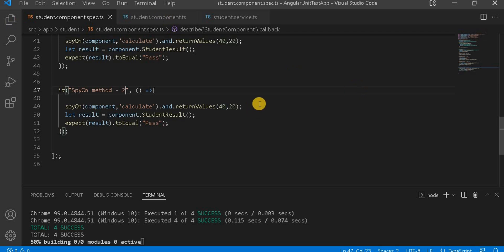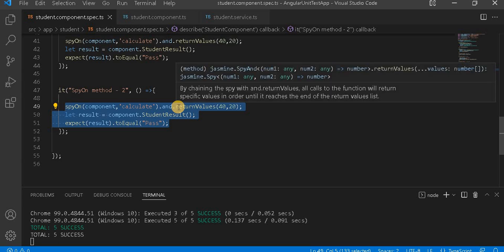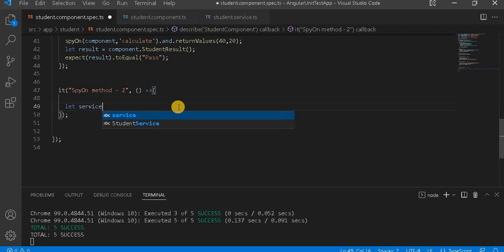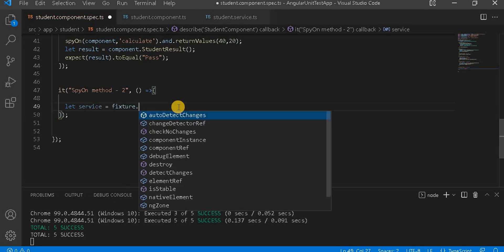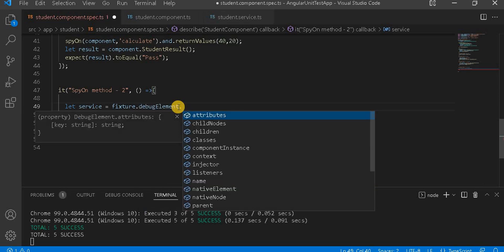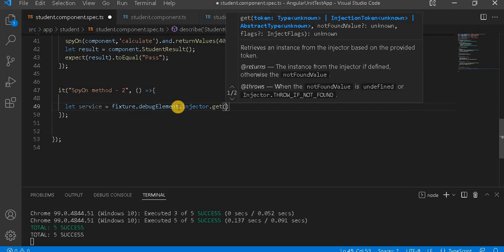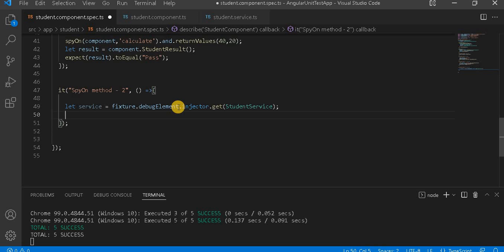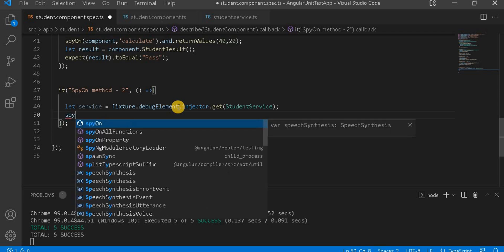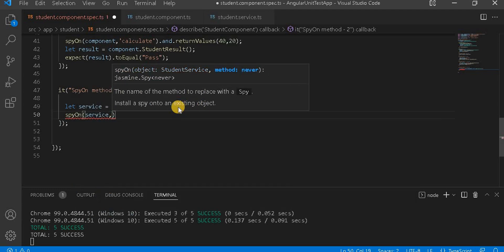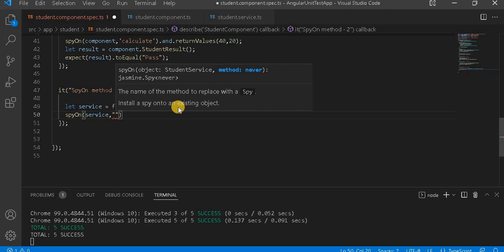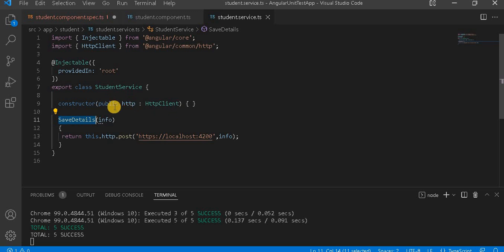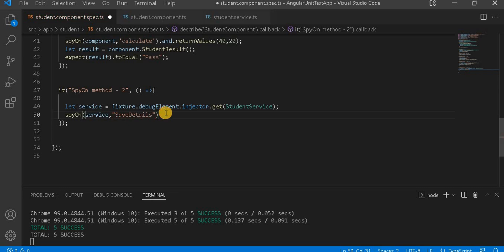Now let's create a test for the API method. First let's declare a service variable and inject it using fixture.debugElement.injector.get(StudentService). This creates an instance of that particular service. Now we have to spyOn the service object and give the method name saveDetails — remember the HTTP method should be public so it's accessible everywhere.